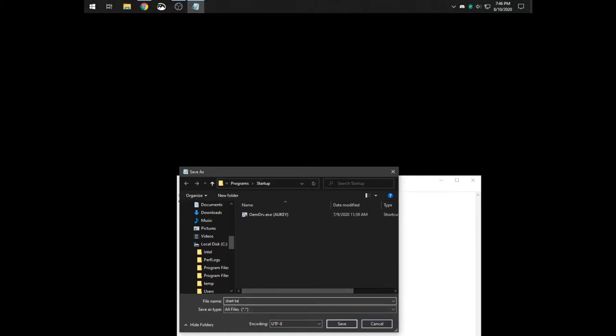You're going to name it whatever you want, but make sure that the ending is .cmd. And click save.